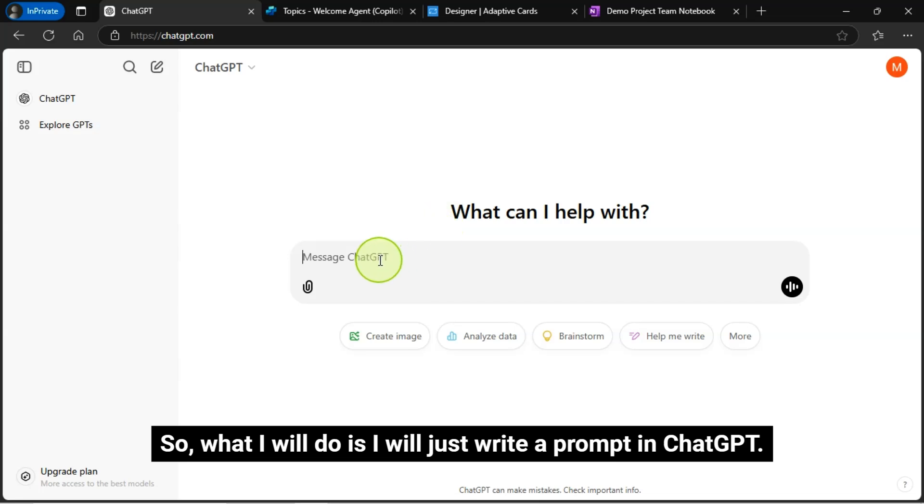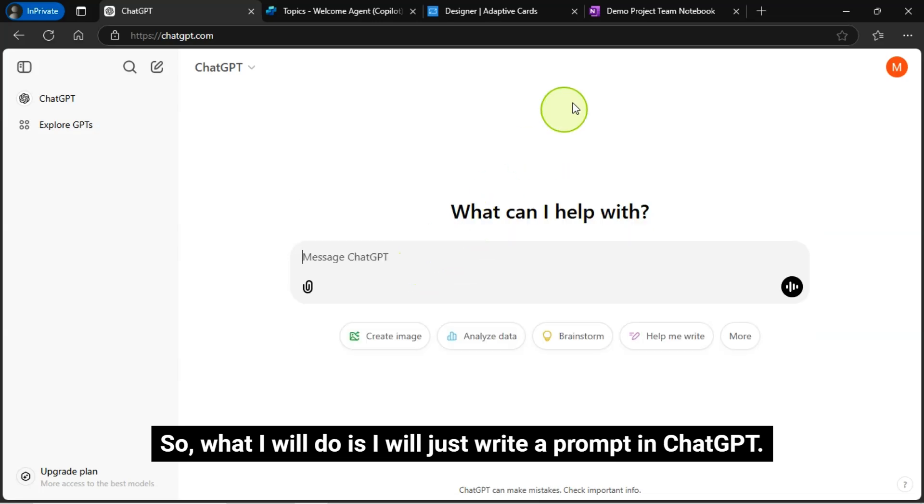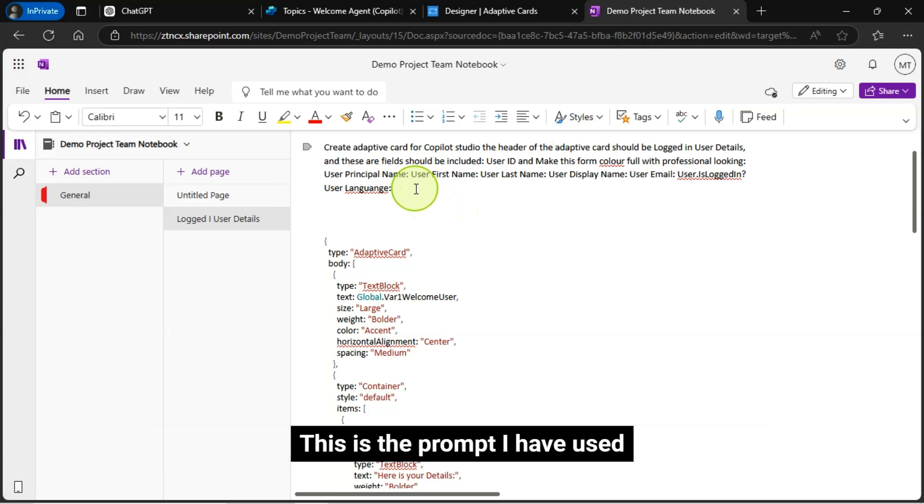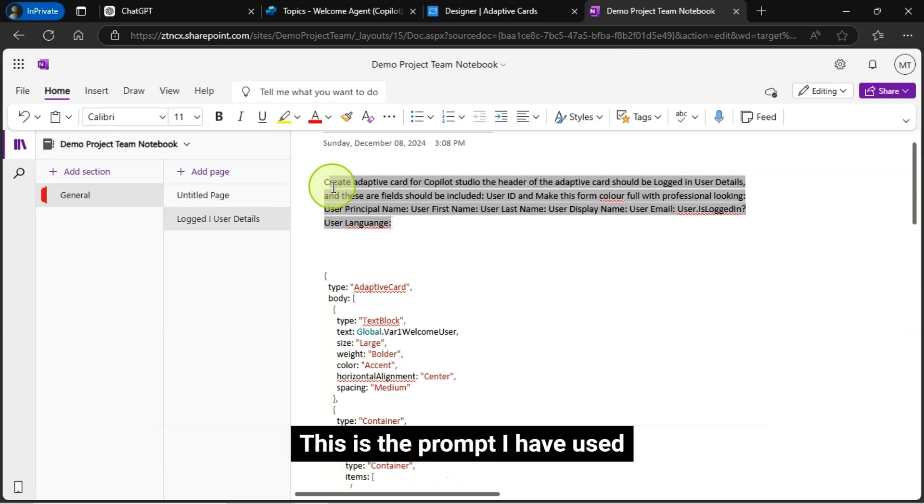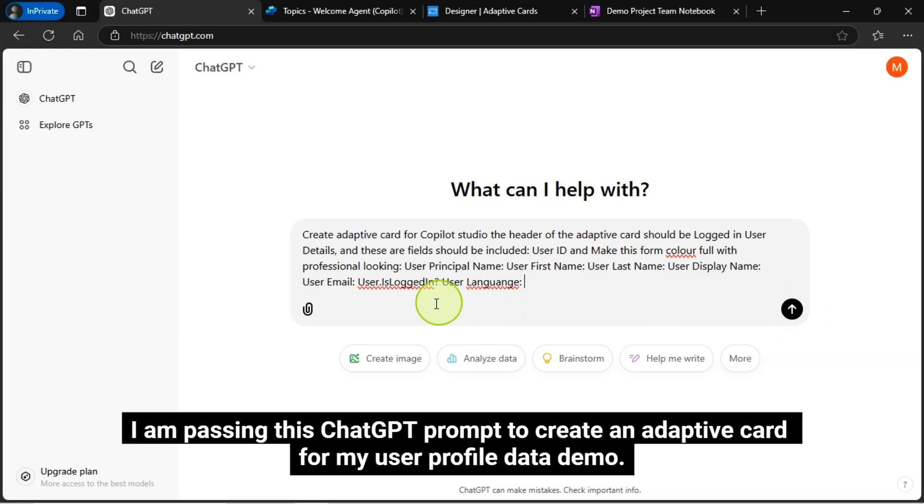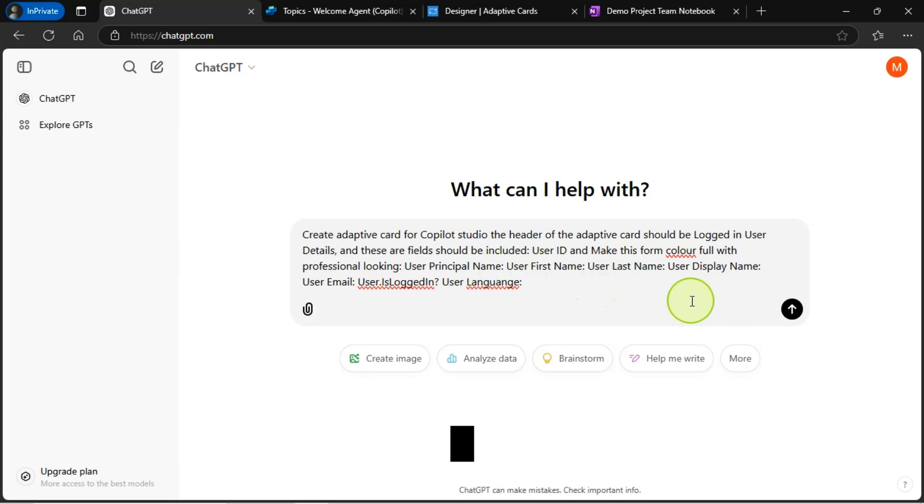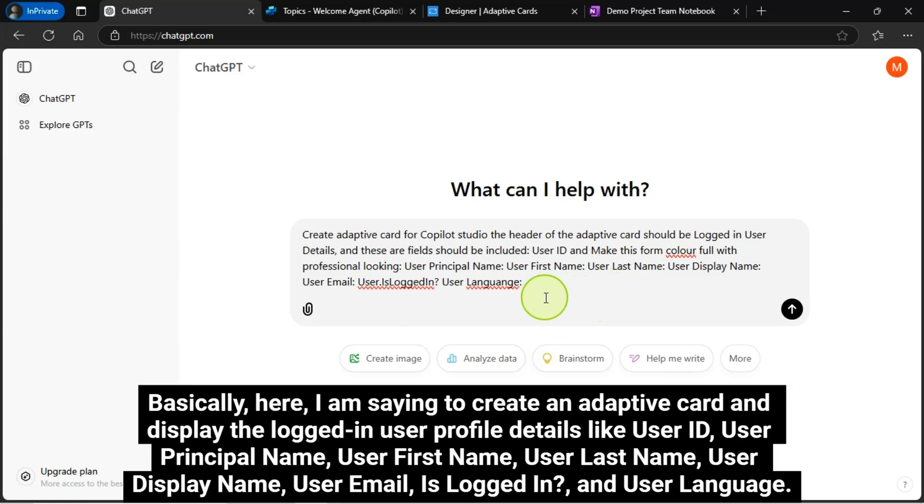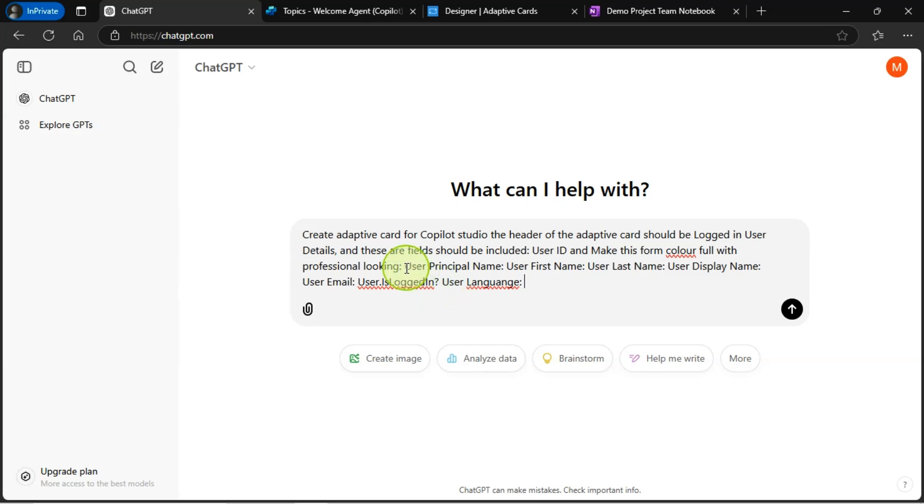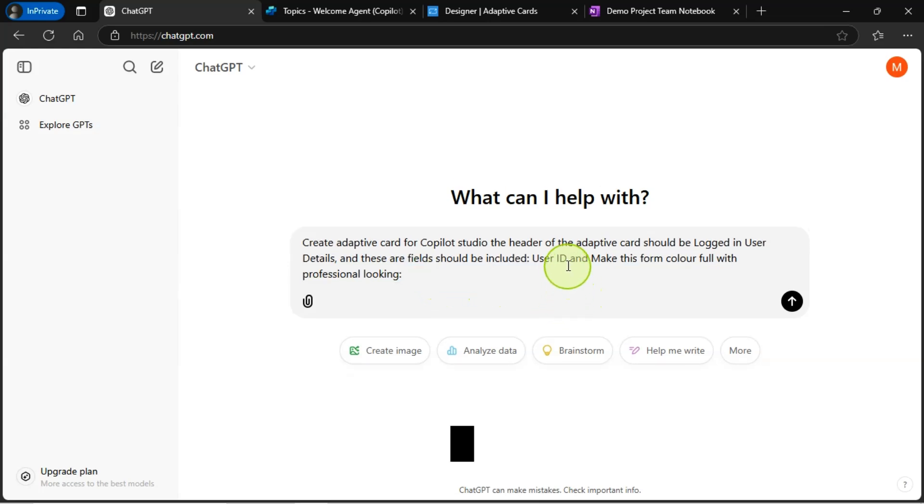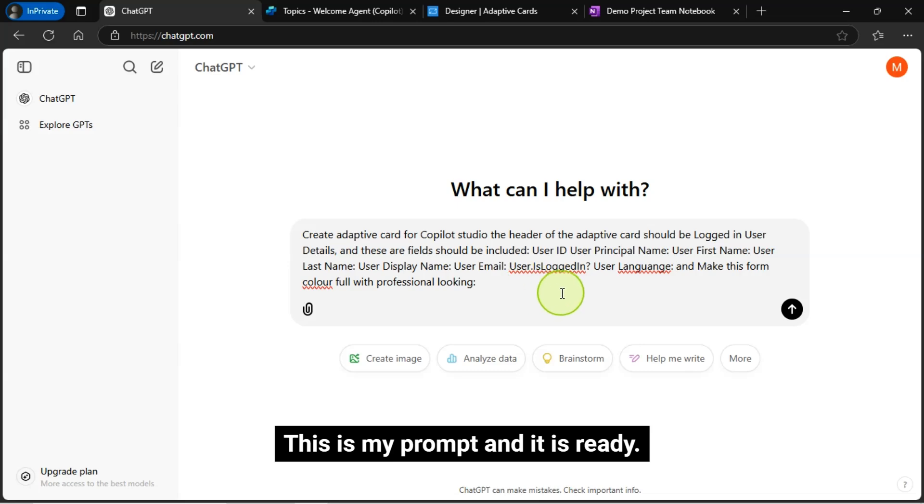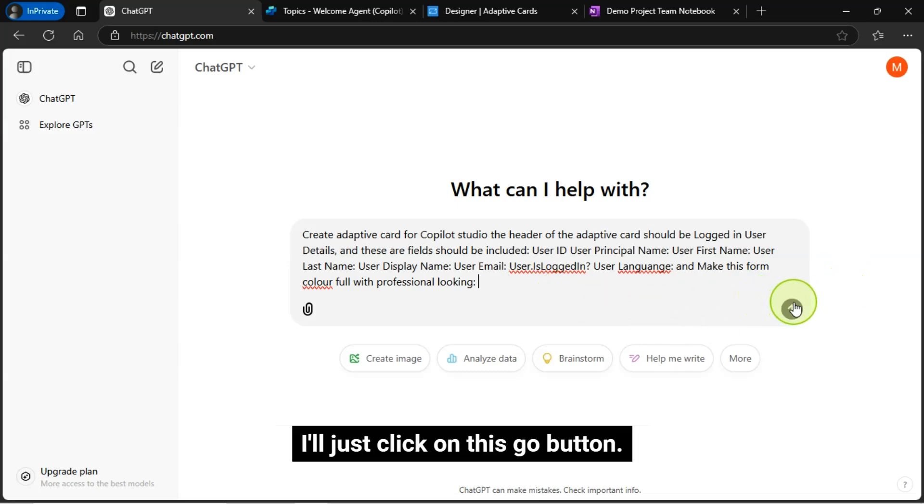So, what I will do is I will just write a prompt in ChatGPT. This is the prompt I have used. I am passing this ChatGPT prompt to create an adaptive card for my user profile data demo. For your scenario, the prompt might be different, but it shows you how quickly you can create your adaptive card without writing any codes. Basically here, I am saying to create an adaptive card and display the logged in user profile details like user ID, user principal name, user first name, user last name, user display name, user email, is logged in, and user language. This is my prompt and it is ready.